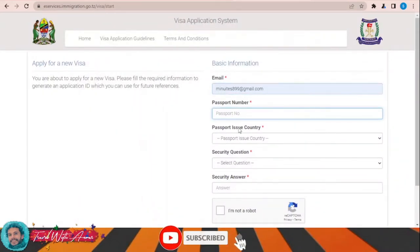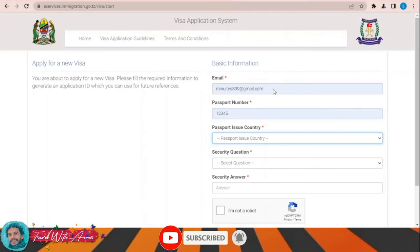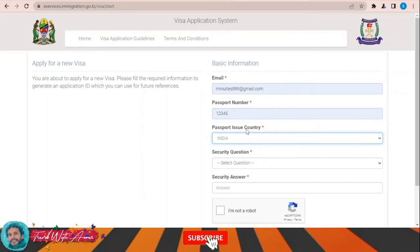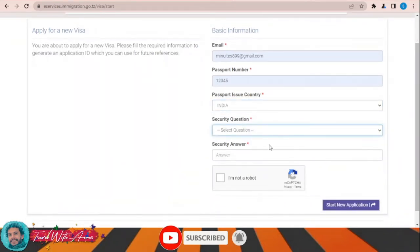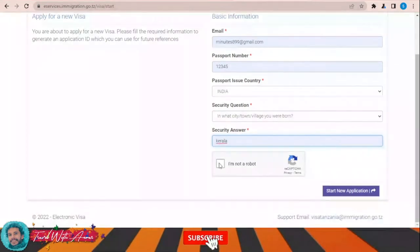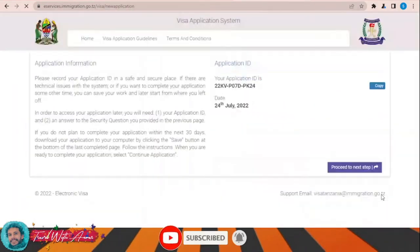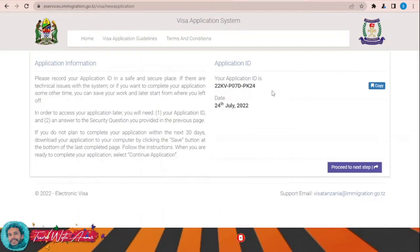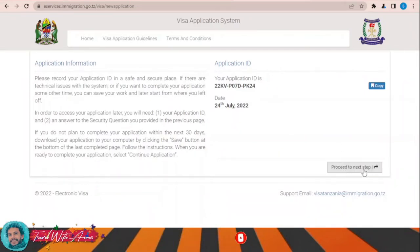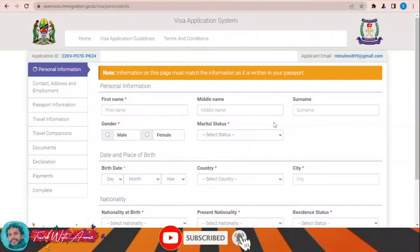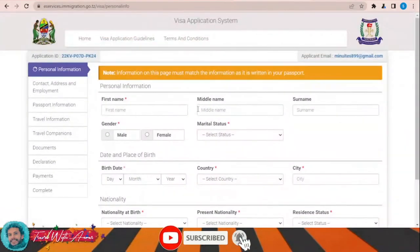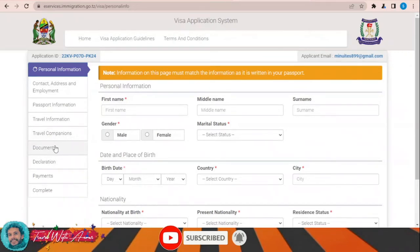You will fill in your email, passport number, and the country of your passport — for example, India. Then fill in the security question and click 'Start New Application'. This is your application ID and today's date. Click 'Proceed to Next Step' and you will find the application form in front of you, with all sections you will need to fill in.